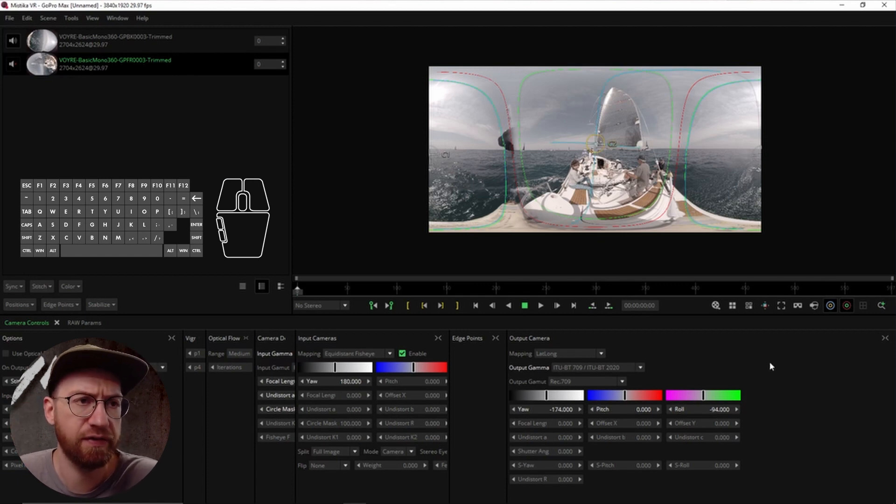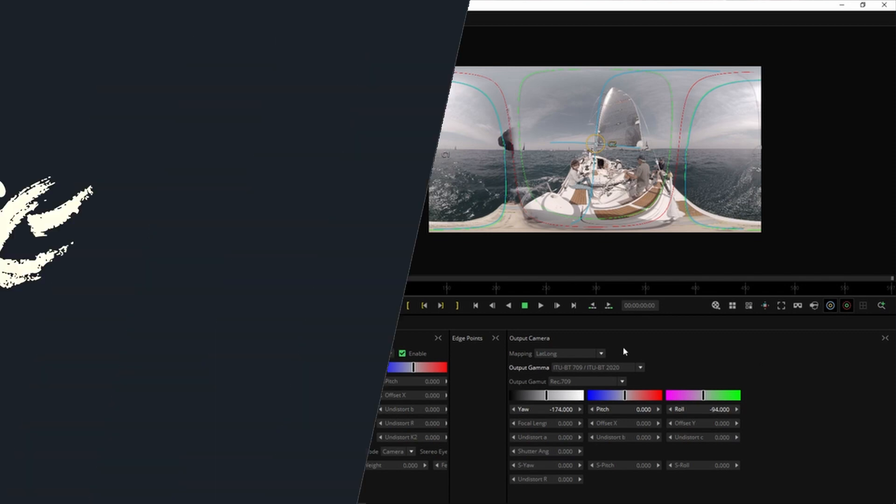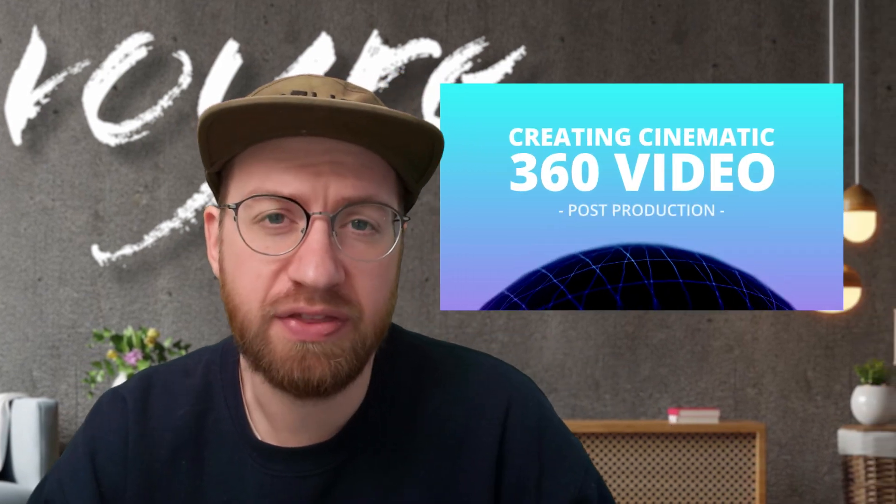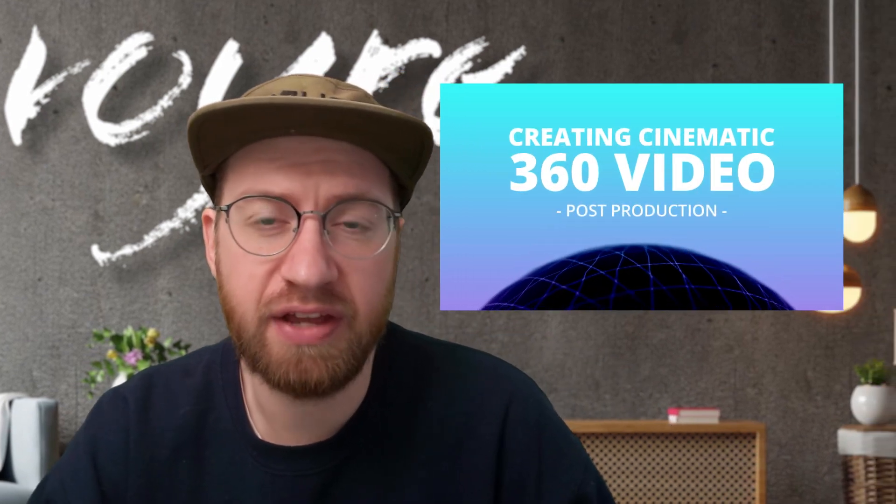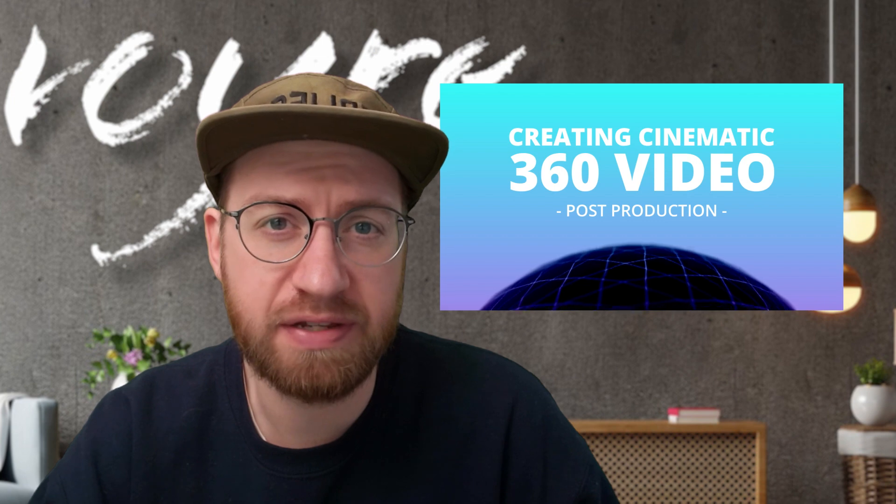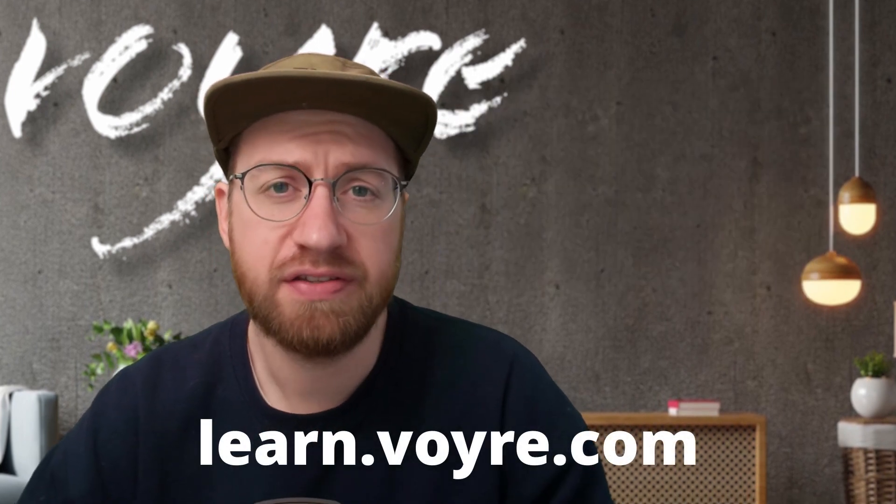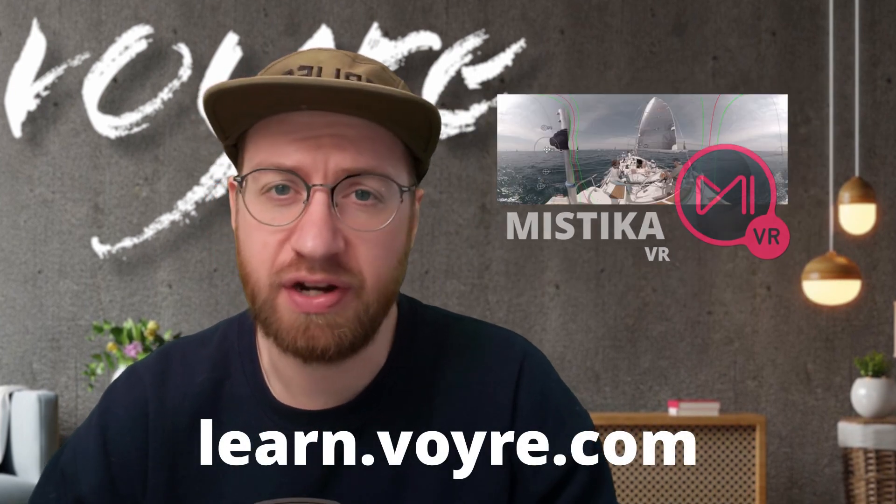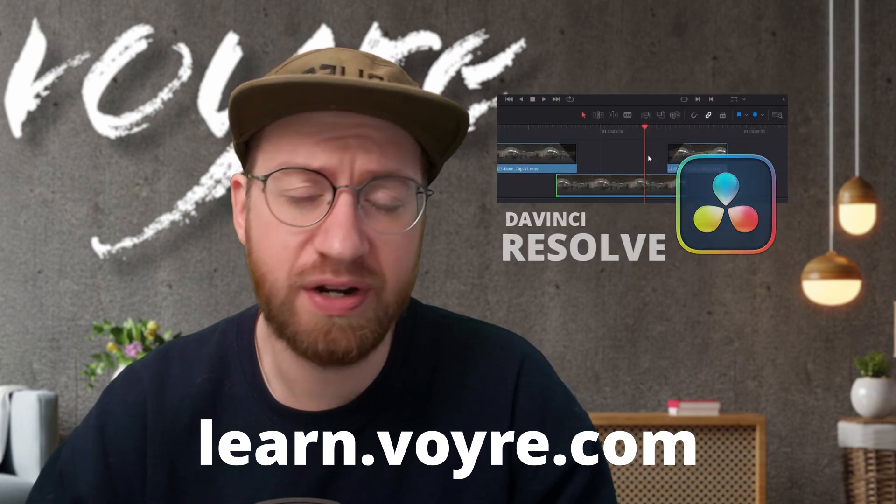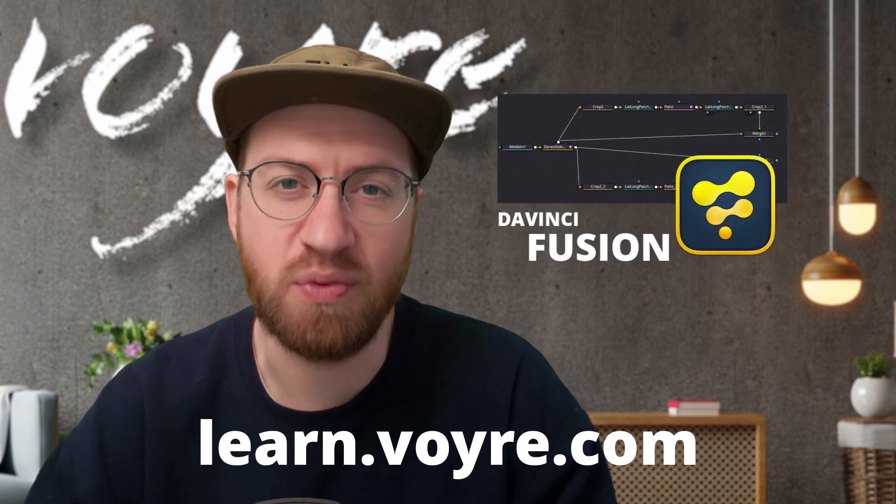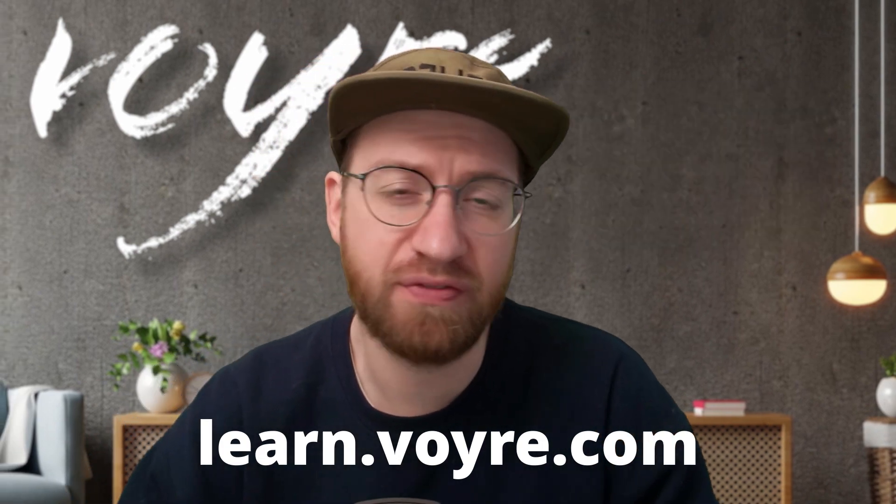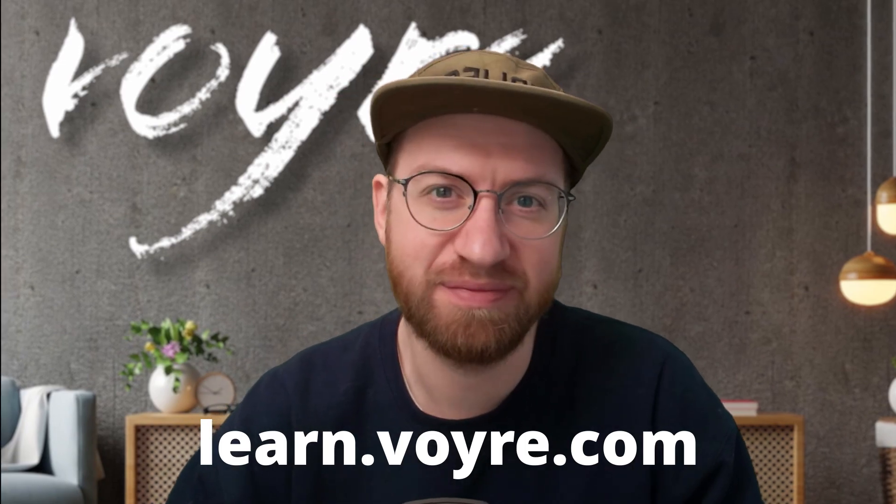And it'll give us something to kind of make sure that we're referencing appropriately. I hope you're enjoying this preview of my cinematic 360 video post-production class. You can get this tutorial and five complete chapters for free by signing up at learn.voyeur.com. The full class includes 10 hours of content covering stereoscopic, 360 video, 180 VR, and more. It's now available at learn.voyeur.com, so go ahead and check it out.